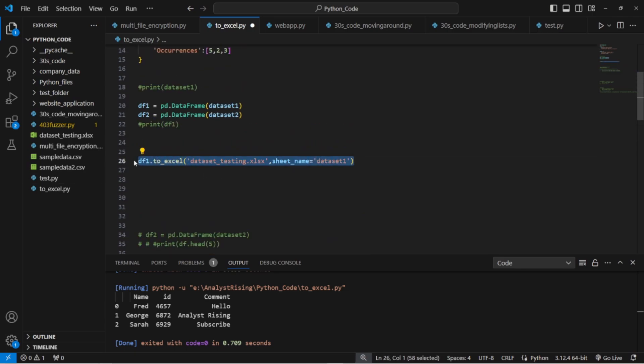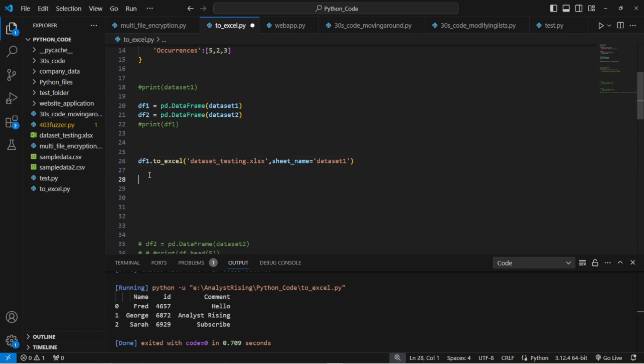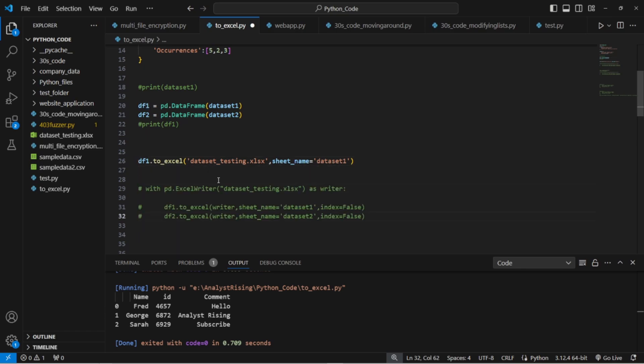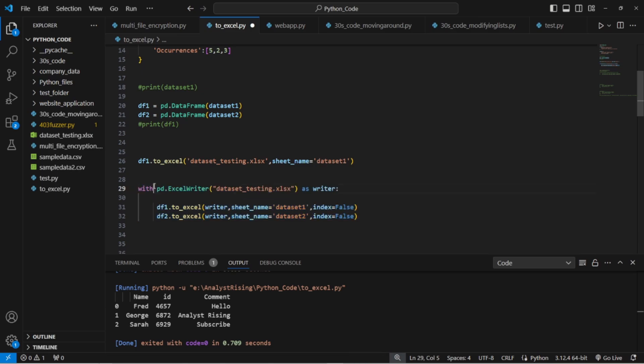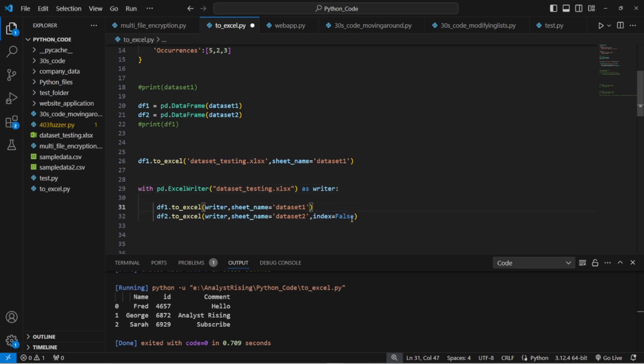So what you need to do in this case is we've got a with statement. What we've got here is instead of this line here we're bringing in an Excel writer. So with pd calling a pandas module dot ExcelWriter. Here we've got data_testing.xlsx. We'll leave our index equals false just for now.